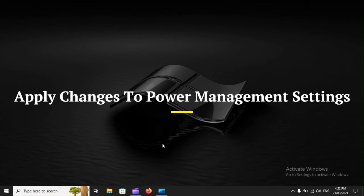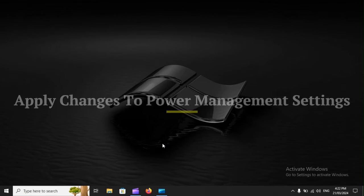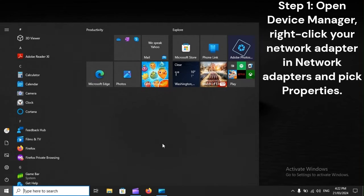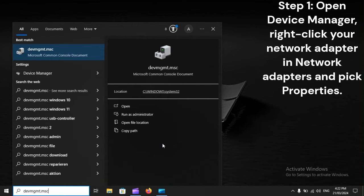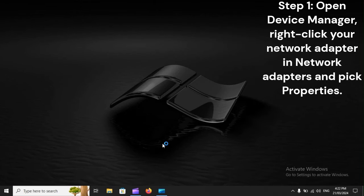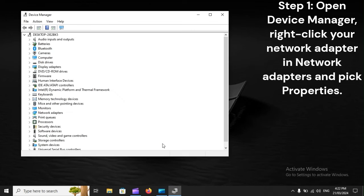Apply changes to power management settings. Step 1. Open Device Manager. Right-click your network adapter in Network Adapters, and pick Properties.